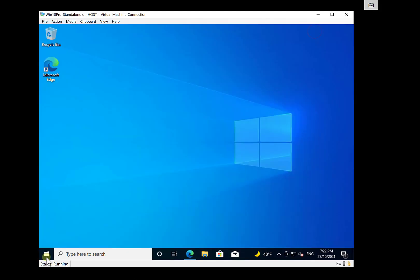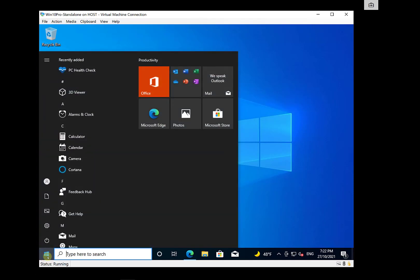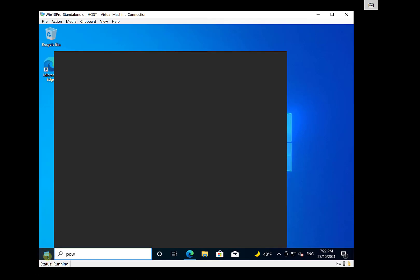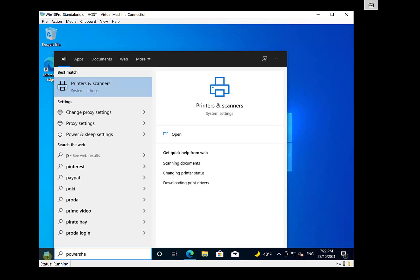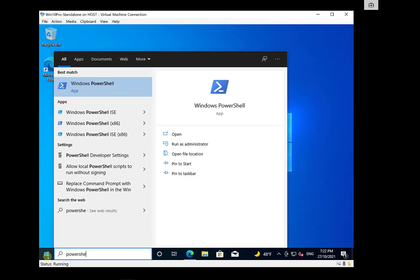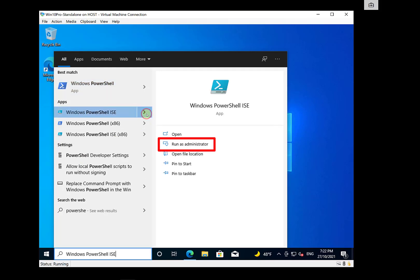Now that we have the script copied, let's go and run our PowerShell environment here. Now, remember that we'll need to run PowerShell as an administrator because we are going to be installing modules.